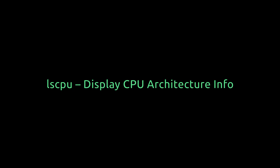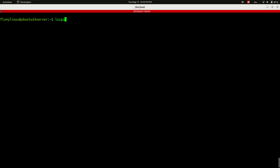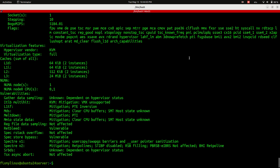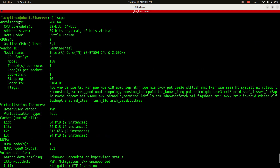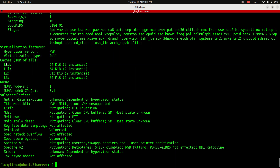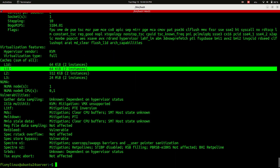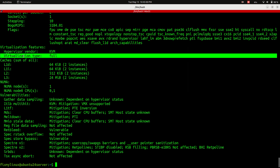lscpu - display CPU architecture info. Want to know what kind of CPU you're working with? Just type lscpu and you'll see full details: architecture, supported modes, cores, cache, virtualization, and more. Whether you're using a 32-bit system like Raspberry Pi or a 64-bit desktop, this command gives you the full scoop.